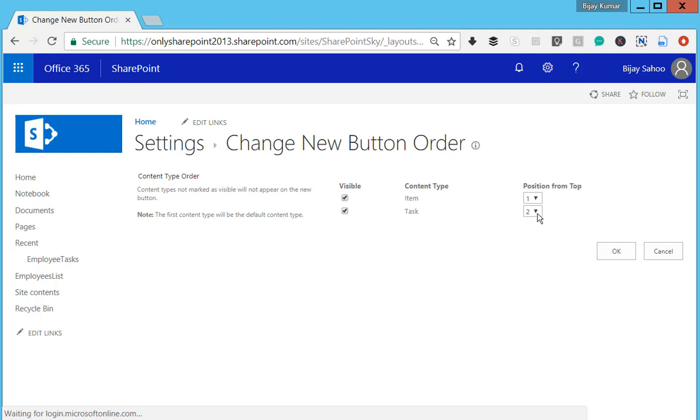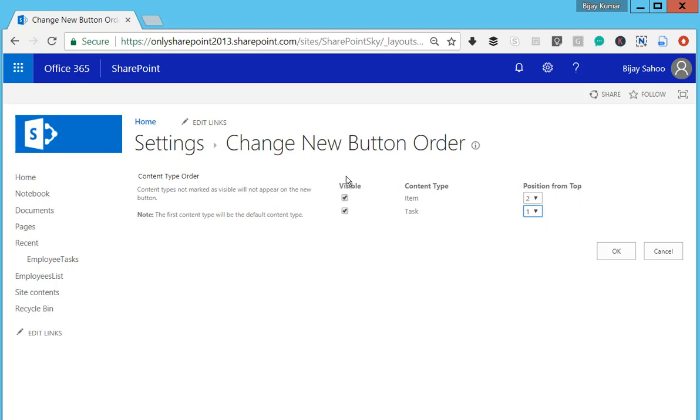Item will be in the second position. If you want to hide any content type from the New button, you can uncheck this box and it will be hidden. I'll click OK.